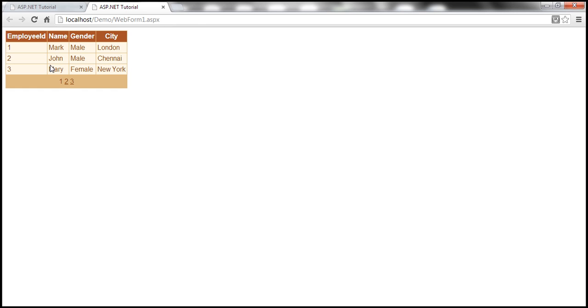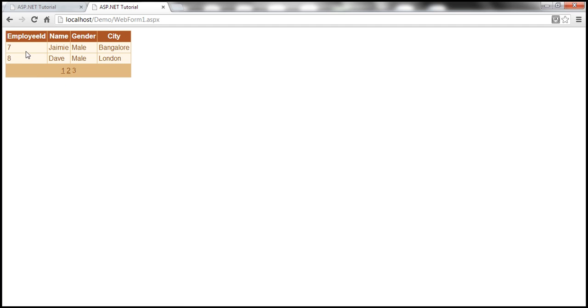We are on page one, I click on page two, look at that, I get the second set of three records. And on page three, we will only have two records because there are a total of only eight records within the database table.